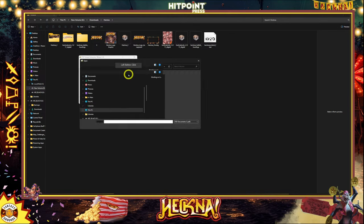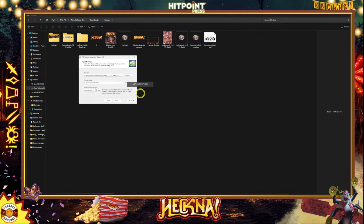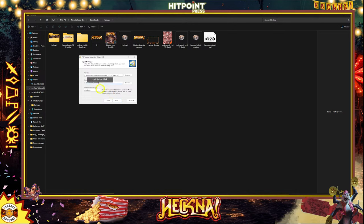This is just where you assign the PDF, and this is the output. So I'm going to assign the Heckna handbook here, put 'art' in front of it, and change the output folder name to 'art' so that it doesn't get mixed in with everything else.